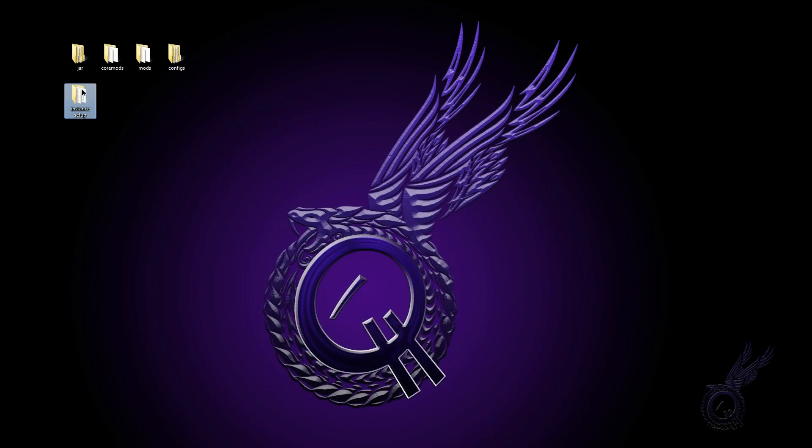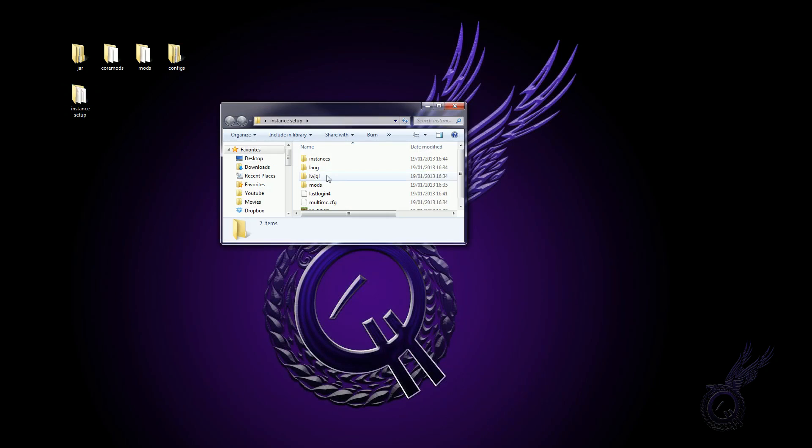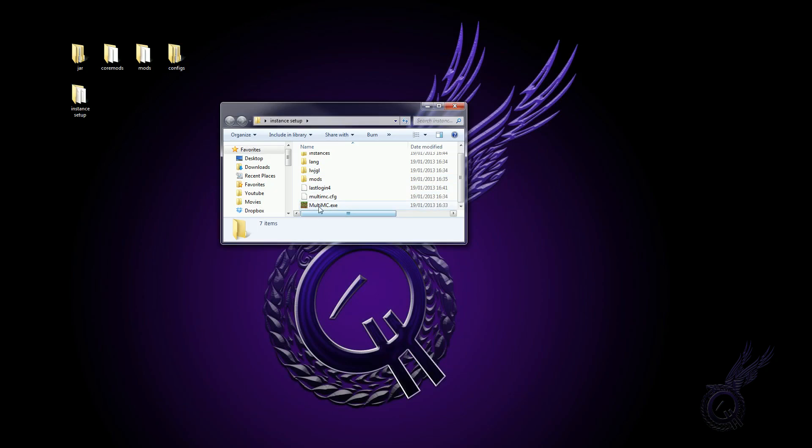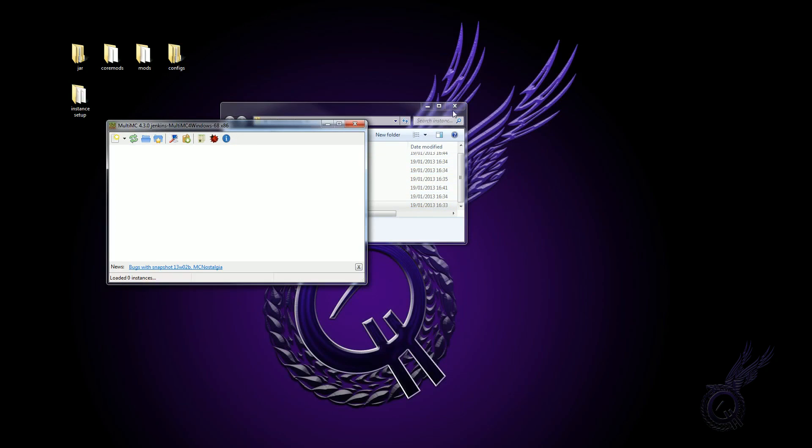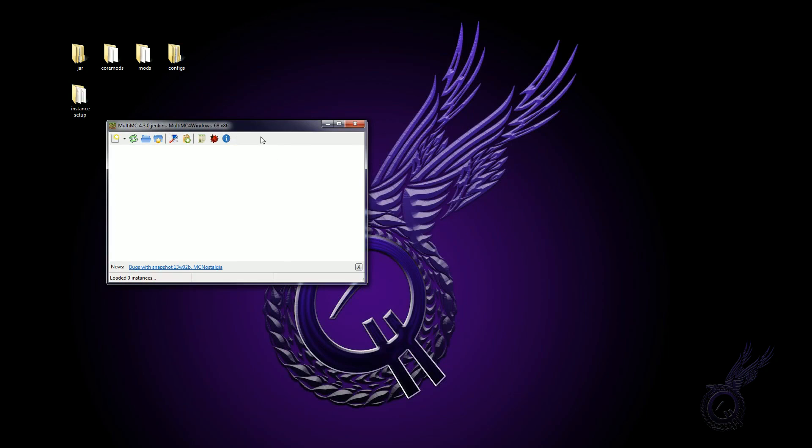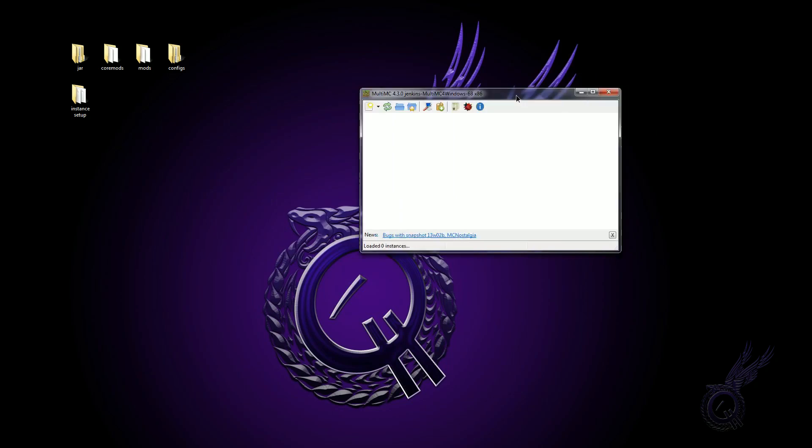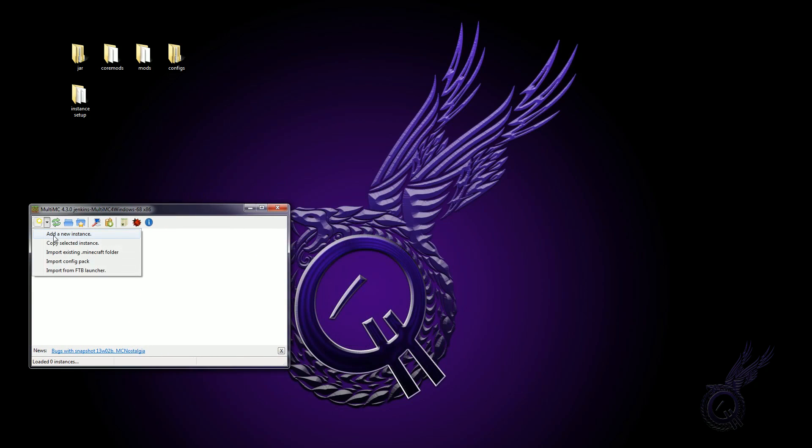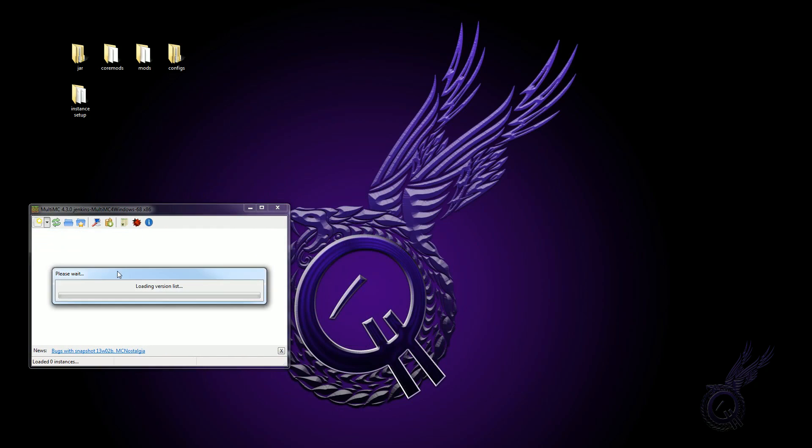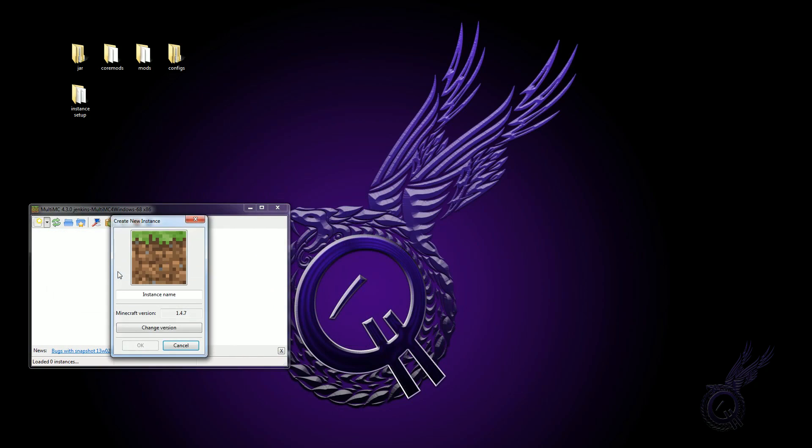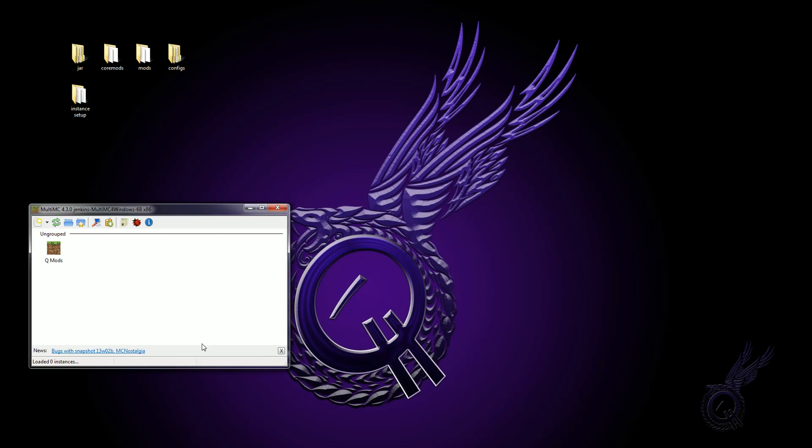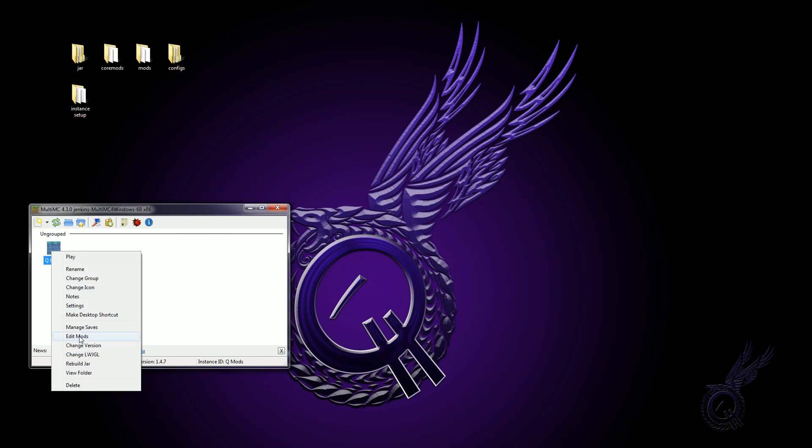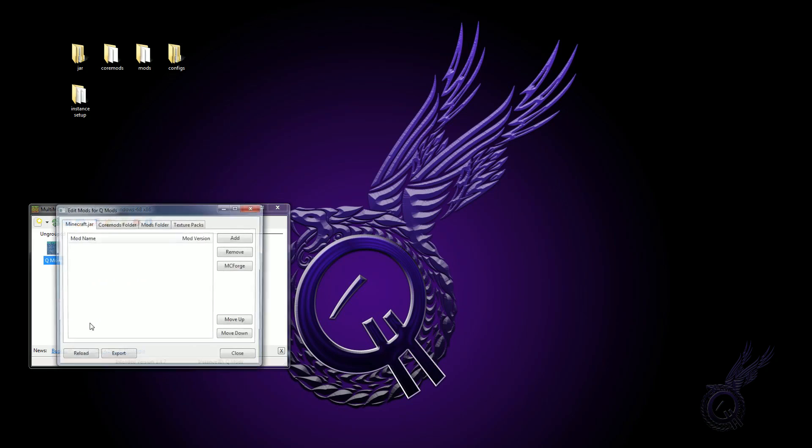So if we get rid of that for now, I have an instance set up here which is just MultiMC and I've run it one time. So we have MultiMC, we're going to make a new instance. I'm just going to call this key mods and we want Minecraft 1.4.7.